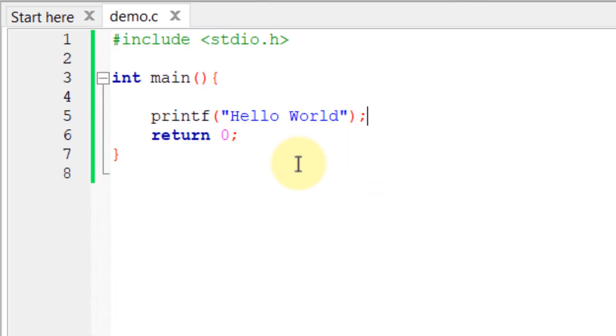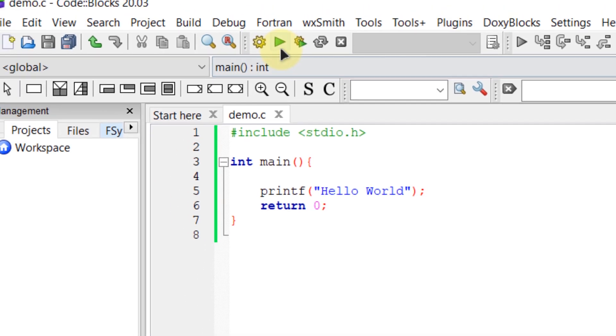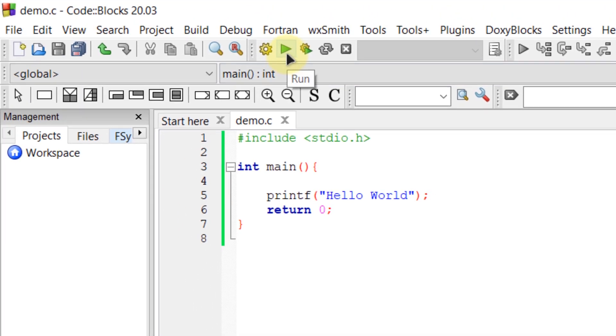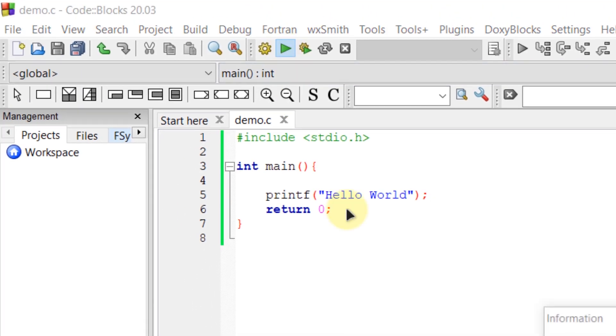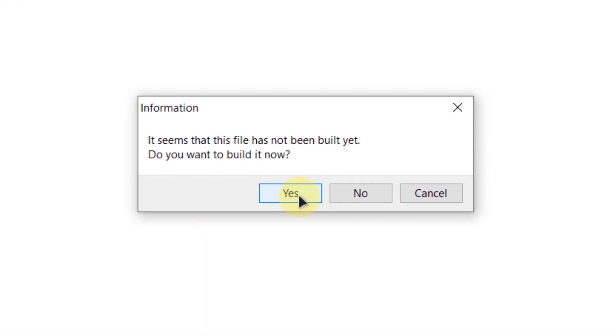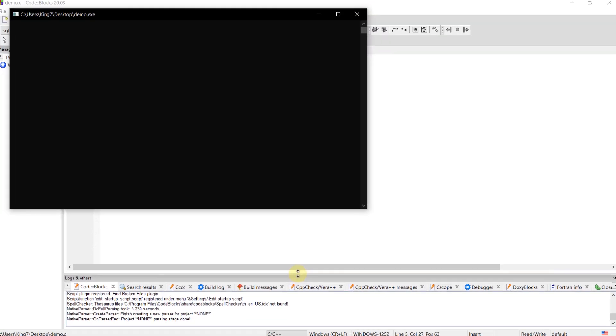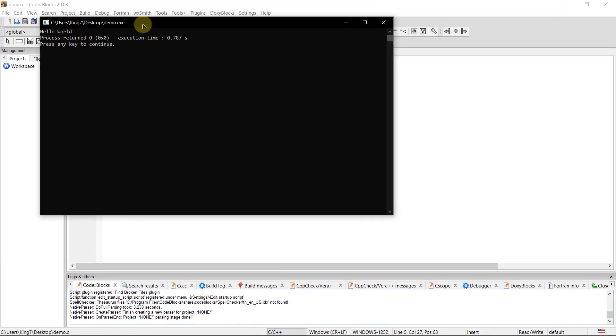So we have a very basic code over here. So to run this program, I simply have to click on this option that says run. Since it is the first time I am running this file, the compiler is asking me to build it first. So I'll just go along with yes and wait for it to show me my output.